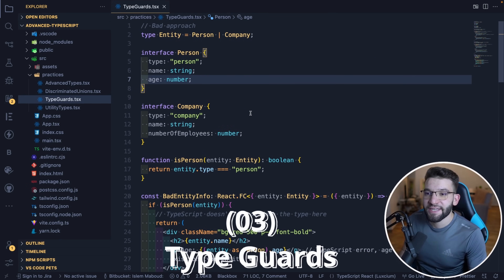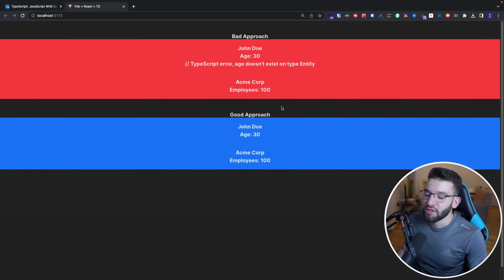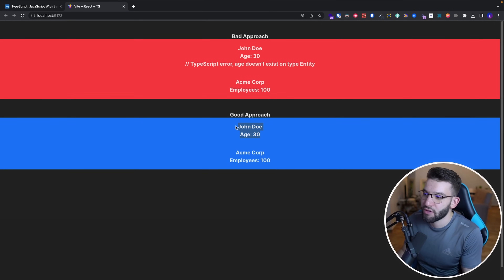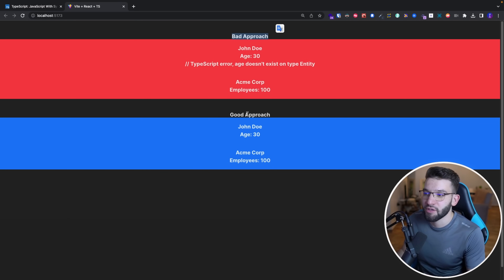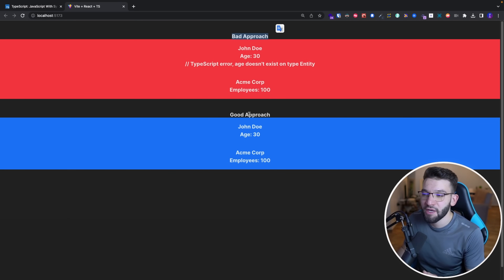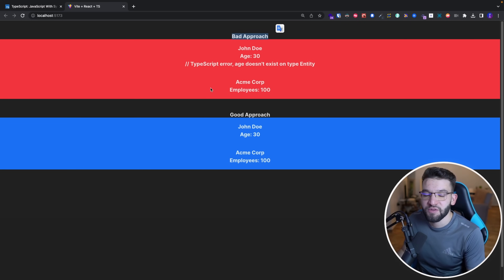For the third technique: type guards. Let's say we want to render something where we have a Person interface and a Company interface, and we render the employee name, company name, and number of employees. As always, everything comes down to a difference in the TypeScript code — because that's where TypeScript tells you 'oh, you can't use that' or 'that's potentially a wrong path you should not follow.'